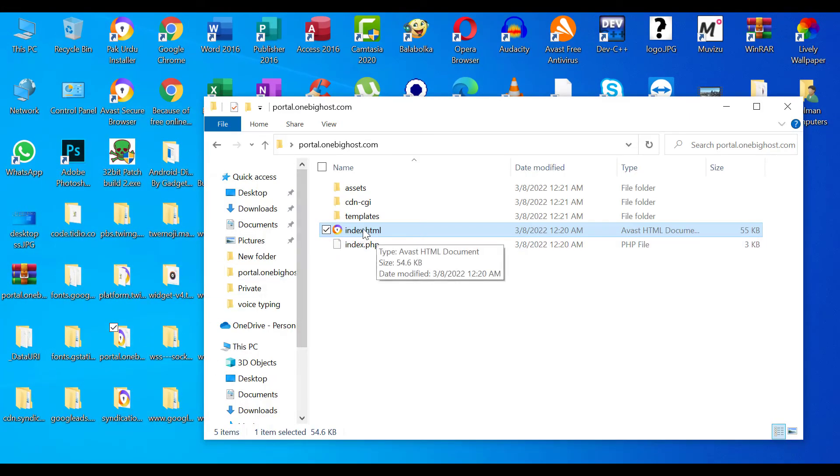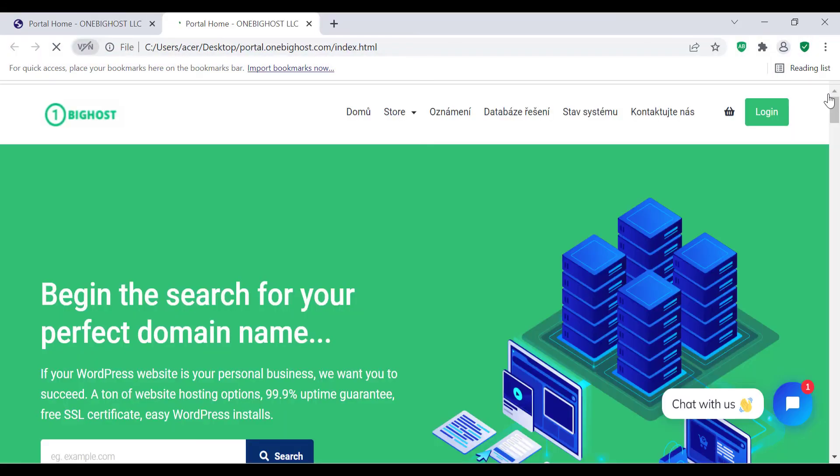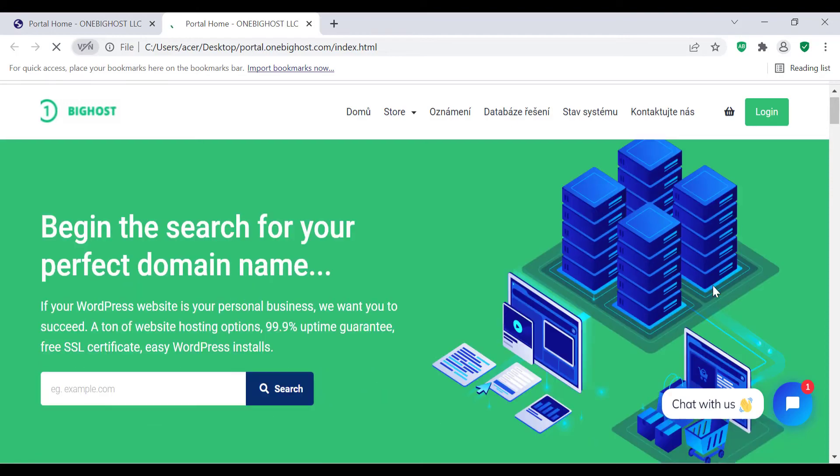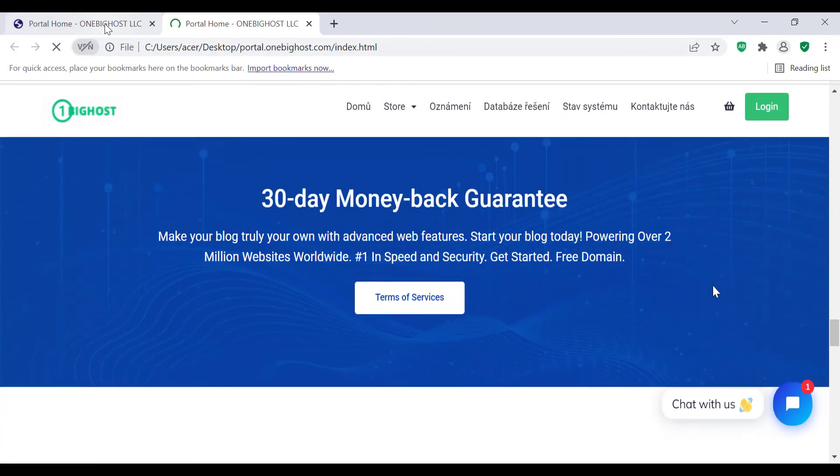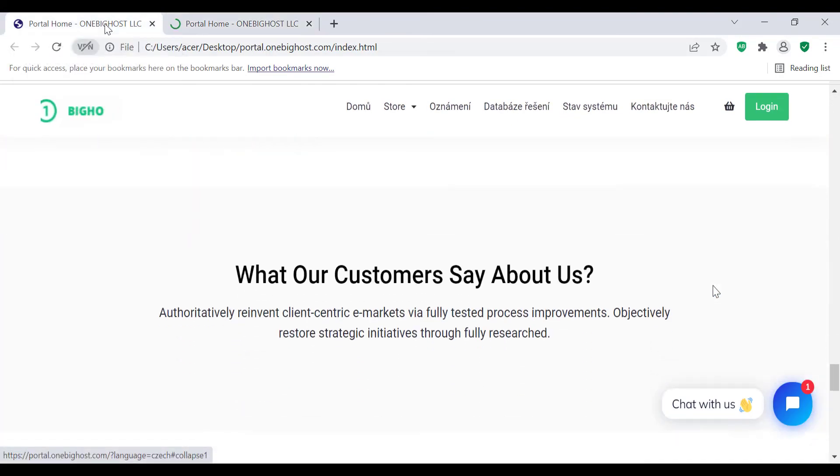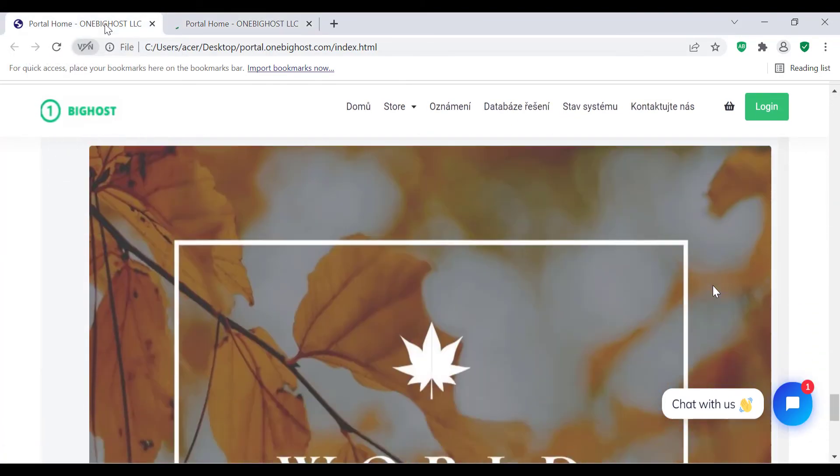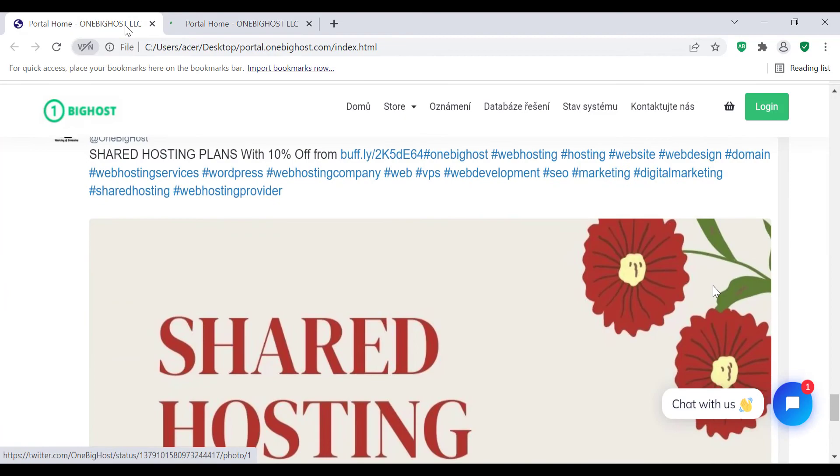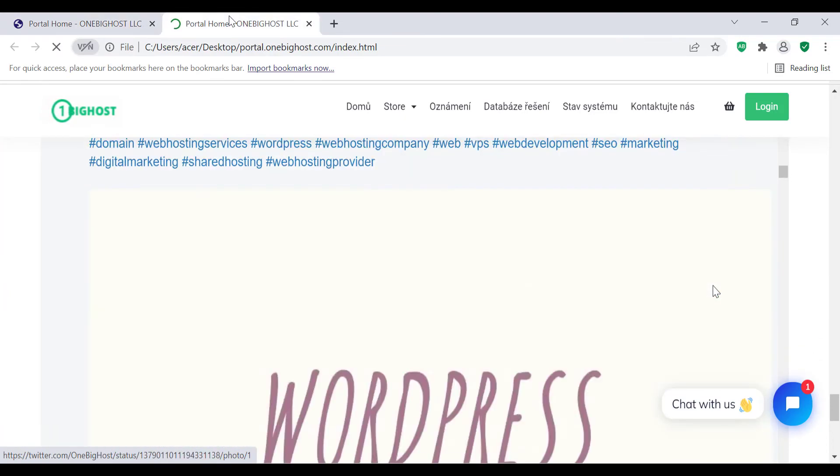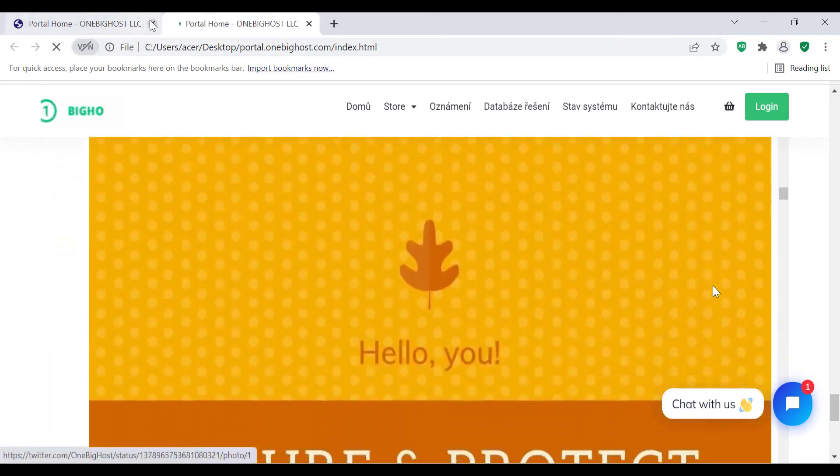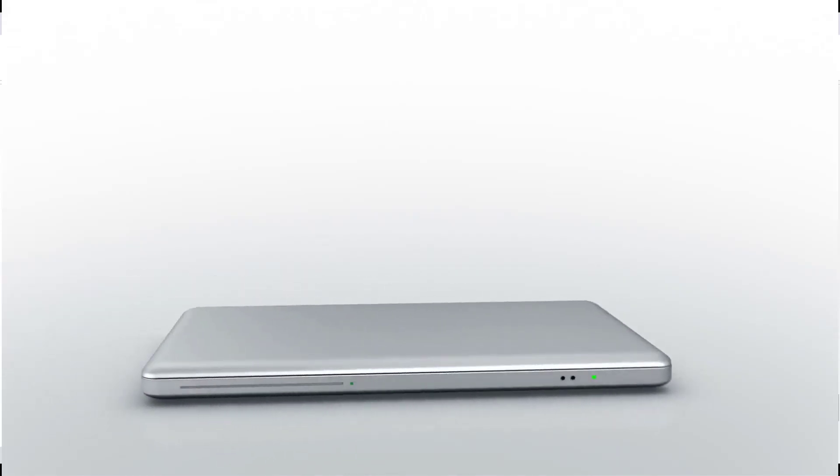And open index.html. You can see our website is completely downloaded. You can see this is not loading on internet but it is loading on my localhost. Hope this video is very useful for you. Like this video and